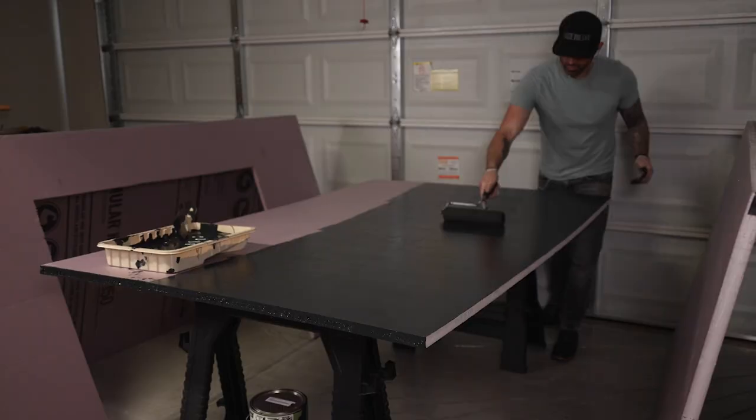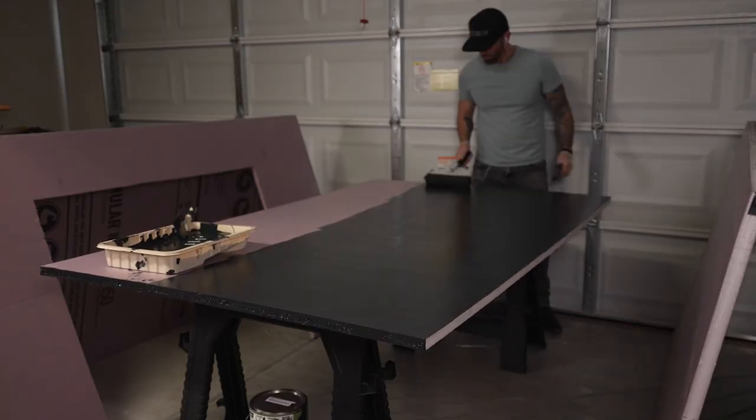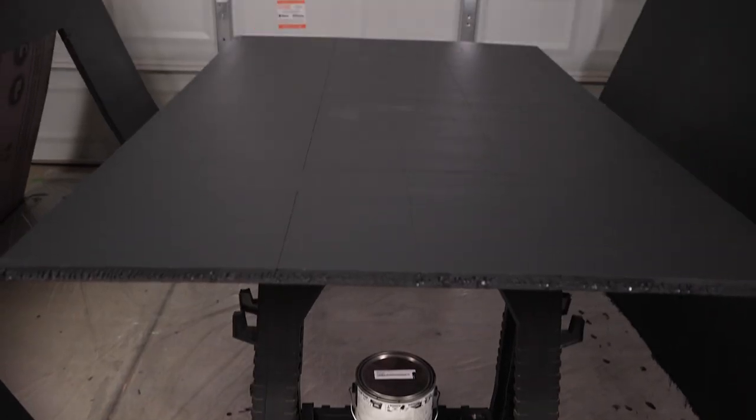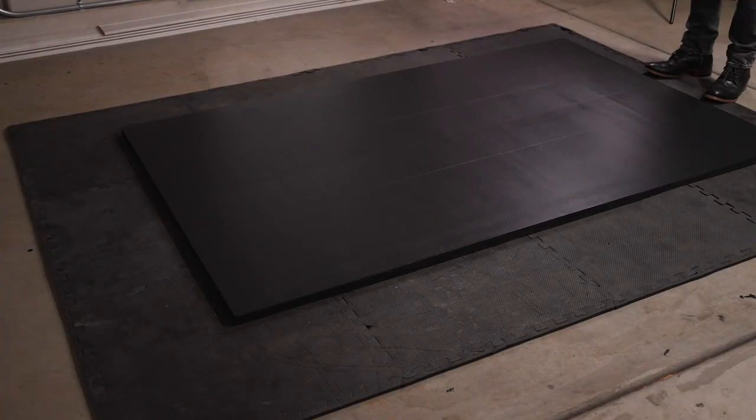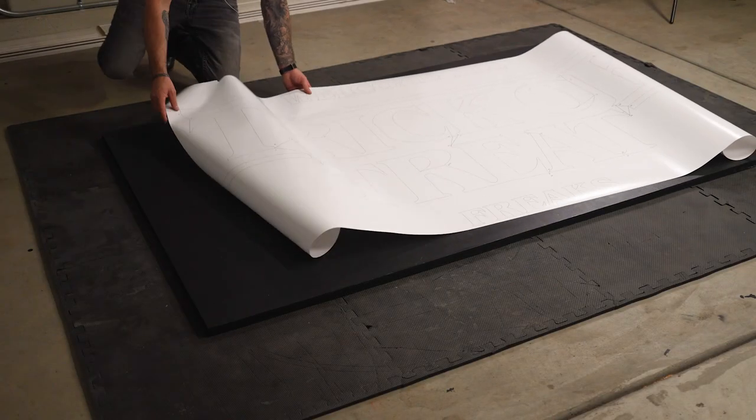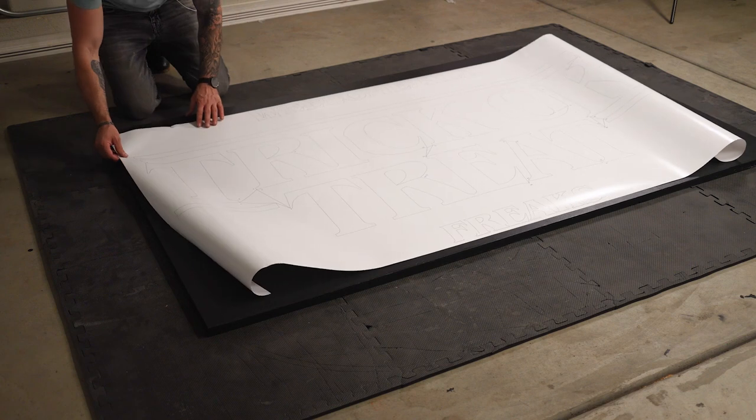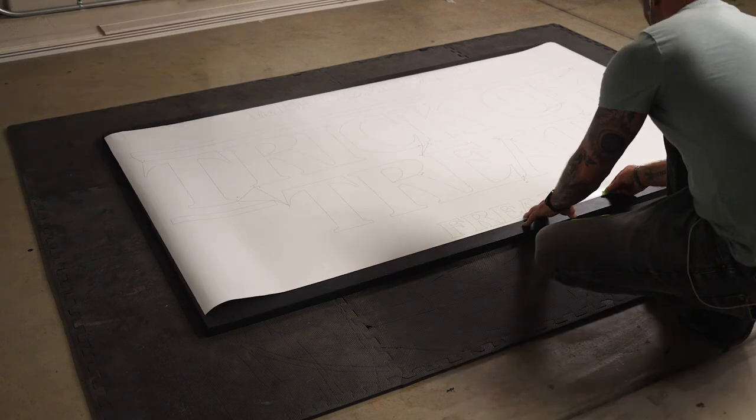Then I painted it with generic exterior satin black paint using a roller nap made for smooth surfaces. After that dried,